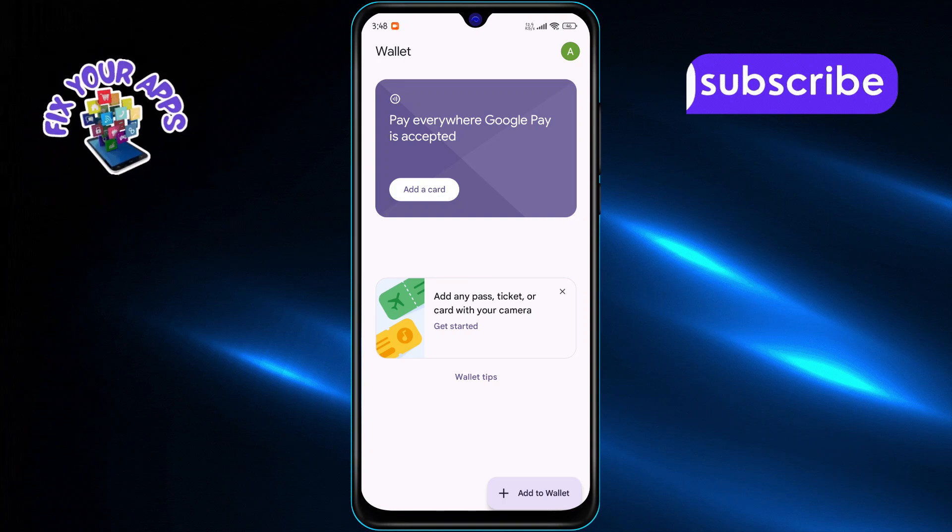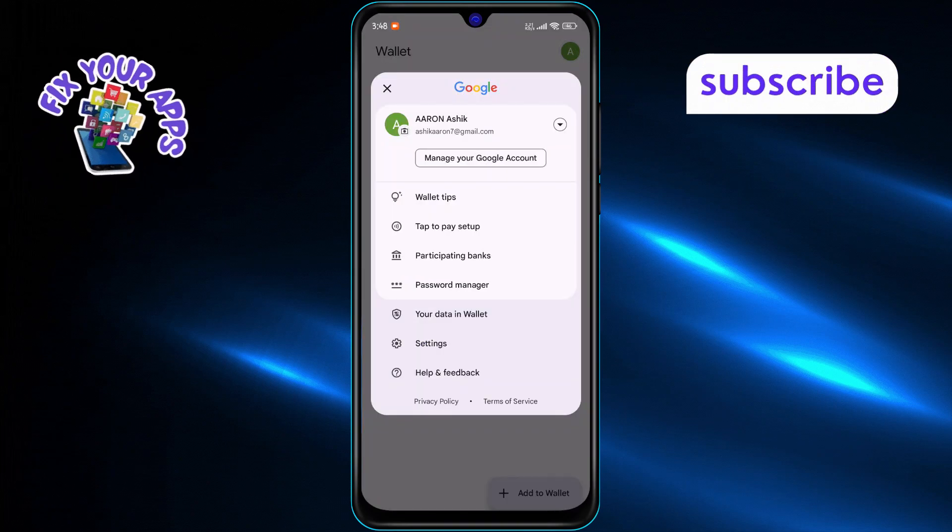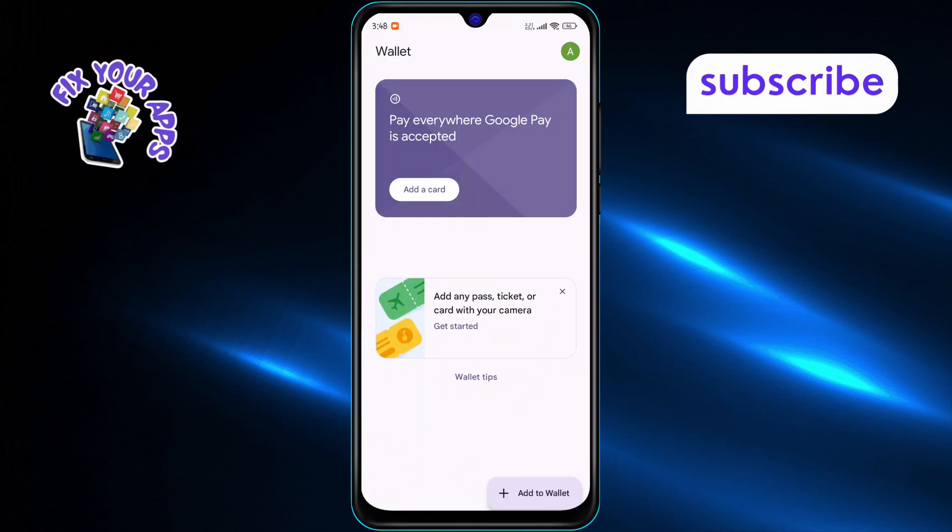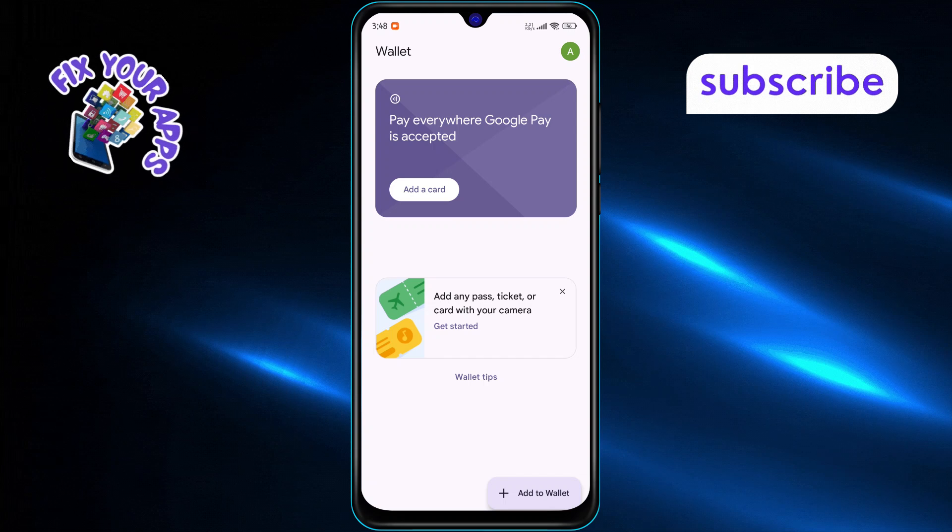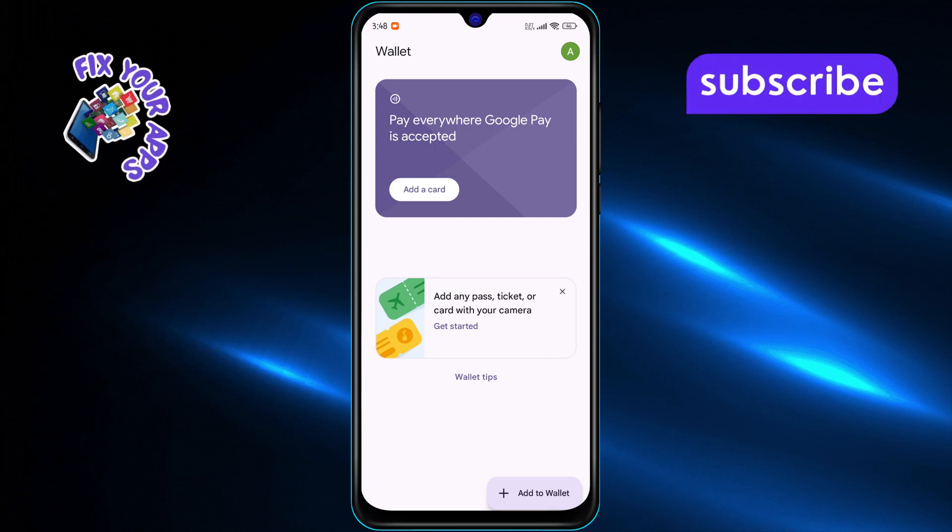Next, make sure you're logged in with your Google account. This is necessary to link your payment details to your personal profile.